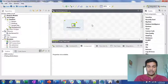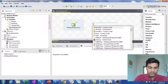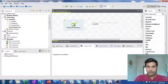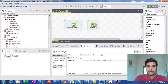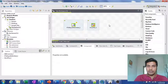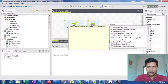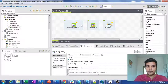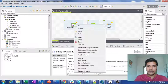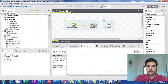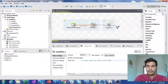Now what I want to do is insert a tJavaFlex component here, and for the output I want to insert a tLogRow component. I will connect row1 and row2 to main.